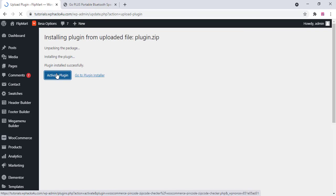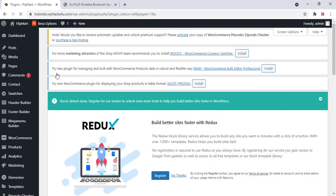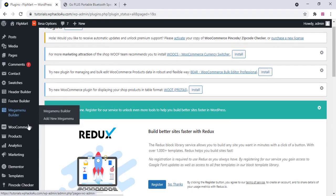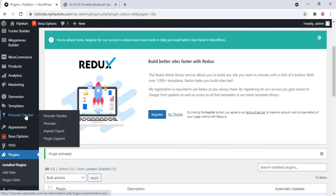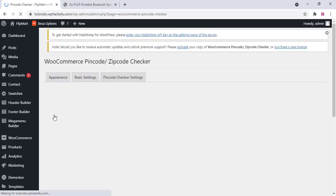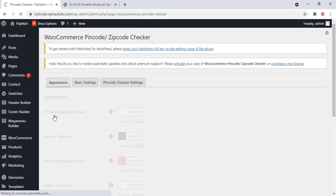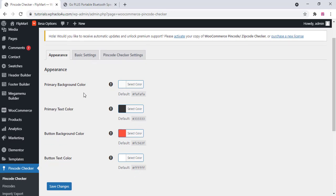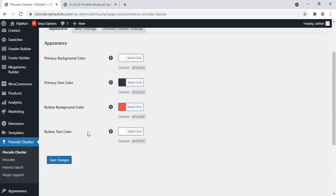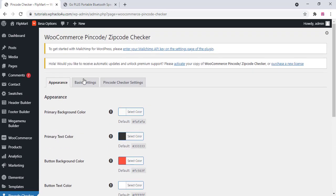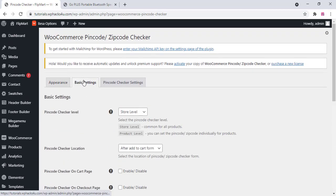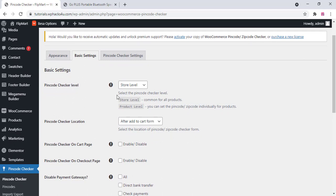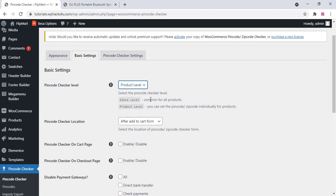After that, go to the plugin settings and here you can configure all the plugin settings. You can change the color, you can change the background color, text color, etc. And the basic settings you can change all the basic settings like store level, product level, etc.